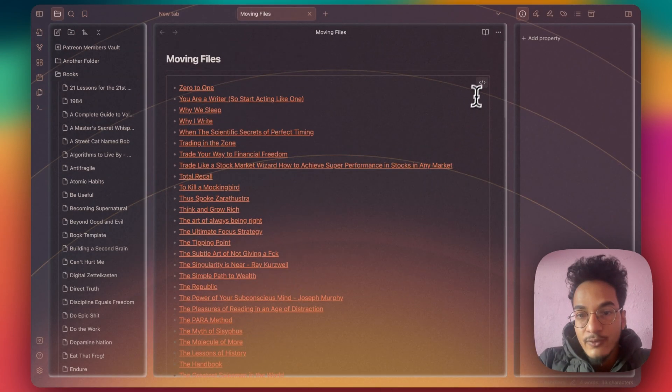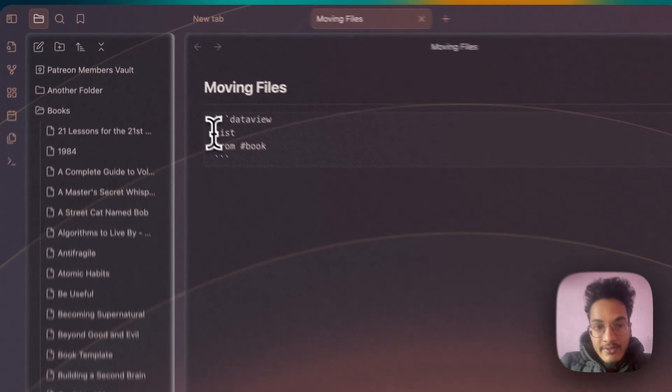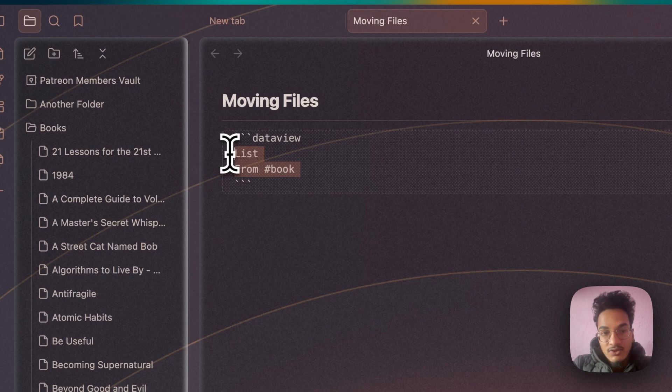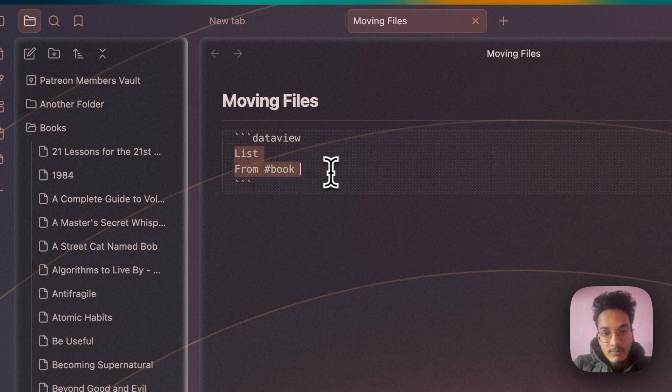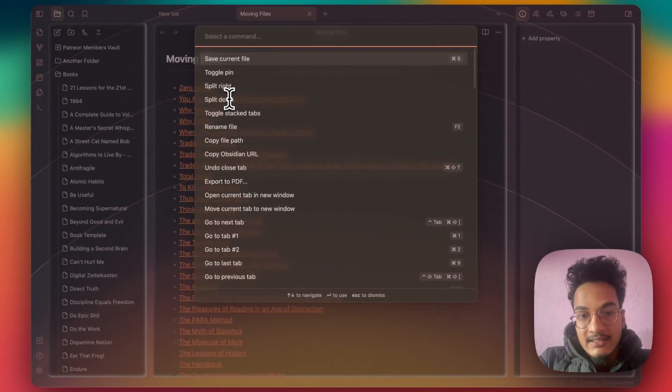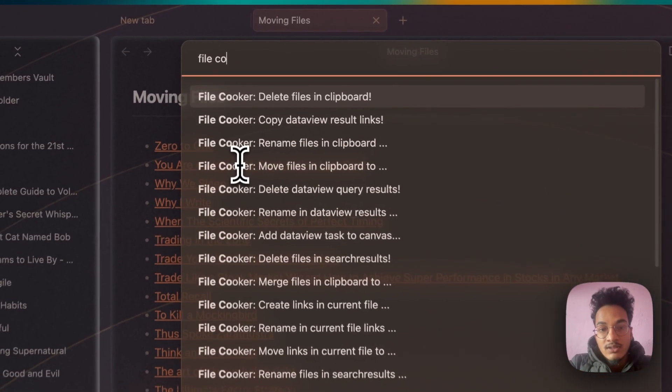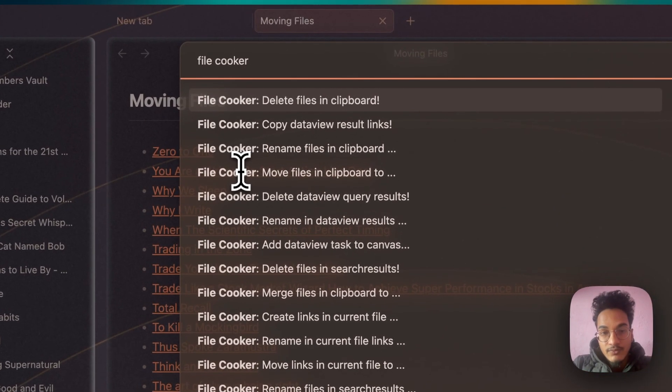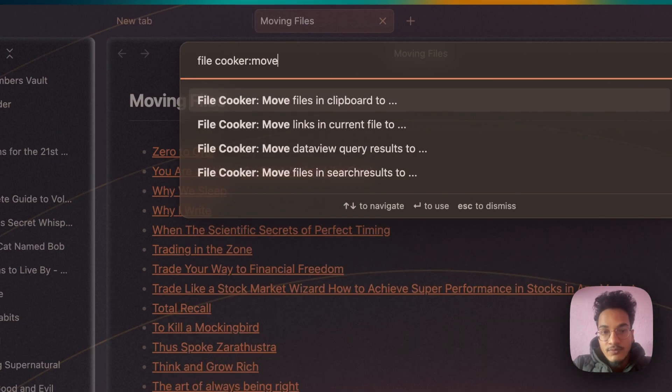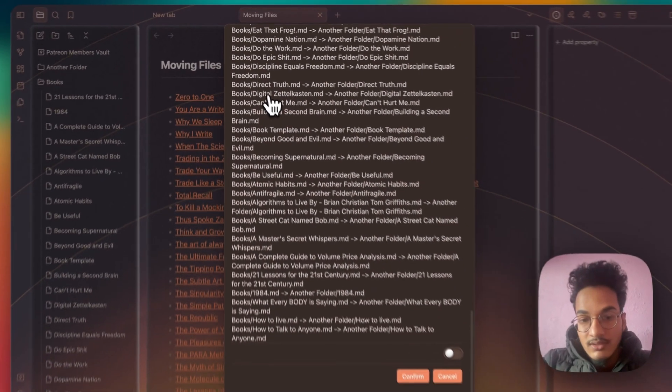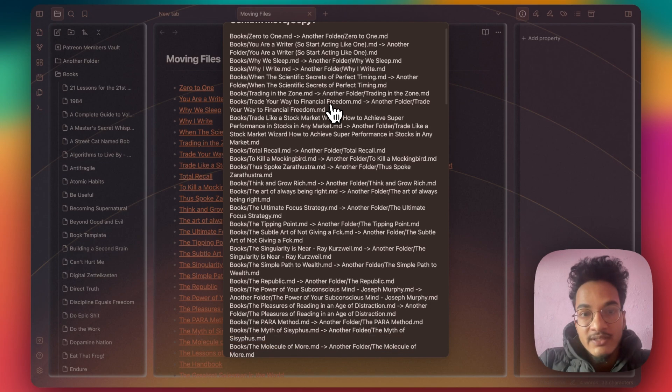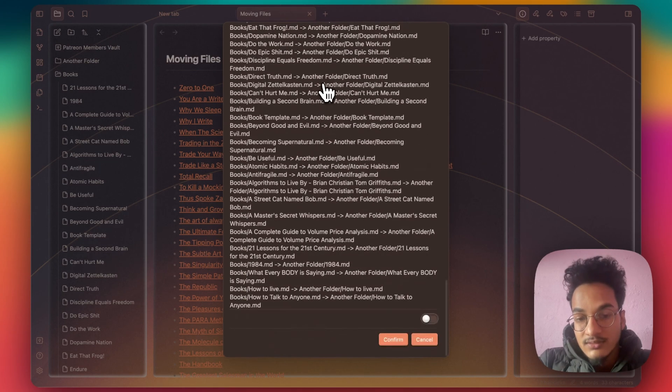You cannot just go to command palette. You will have to select the Dataview query from here. Here is the data query: list from book tag. So you'll need to select this query. Do not select the dataview section here, just list from book. And now go to command palette and search for File Cooker, move, move data query results to. Now if you click on Another Folder,